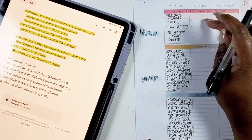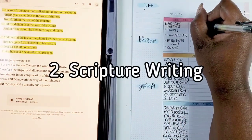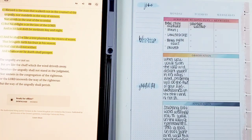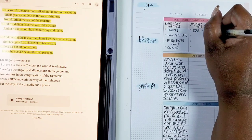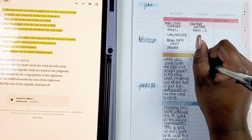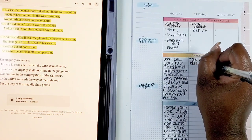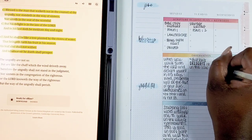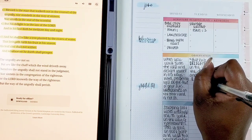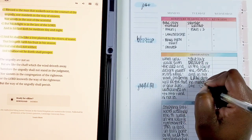One thing to note about the faith planner layout: you have to be conscious of space, especially if you're using the classic size, but there is a big version too. Now for the second way — this is actually how I use my faith planner currently — the scripture writing method. I love the YouVersion Bible app; I use it every day. One thing I love to pull up outside of devotionals is the actual daily scripture.